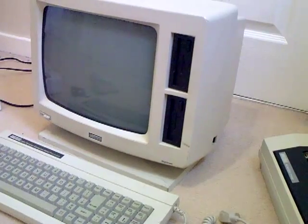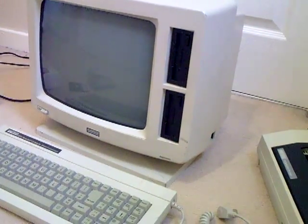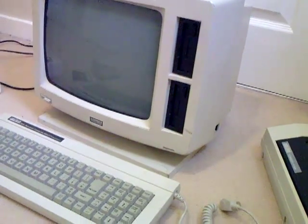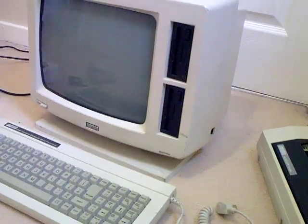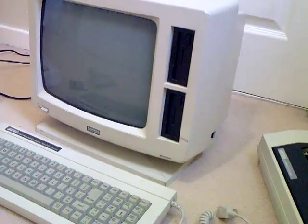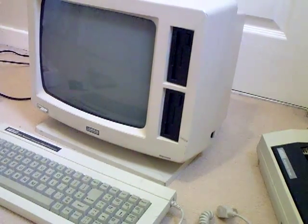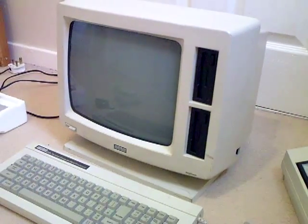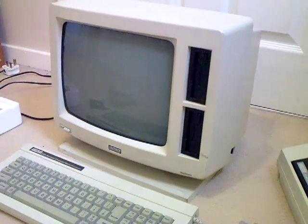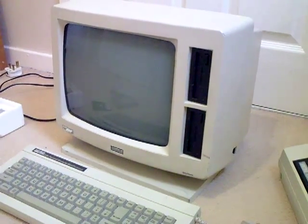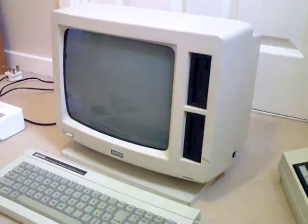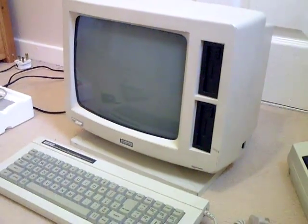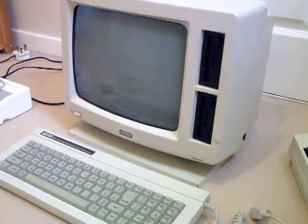£400 may seem like a lot back then, but at the time, only this machine and the Tandy 1000 were the only personal home computers available in the UK for under £1000. So £400 was a pretty good deal.